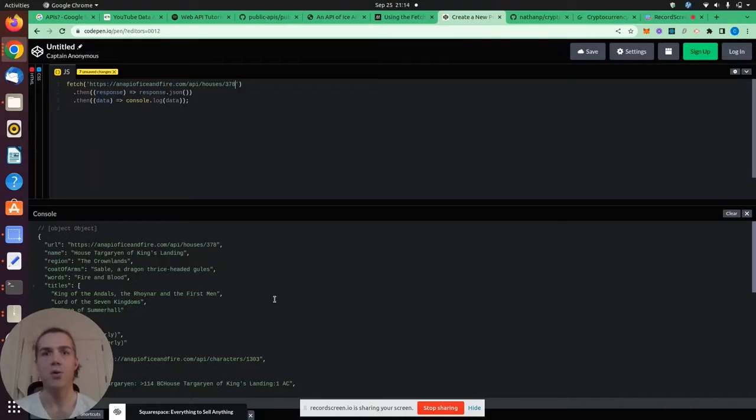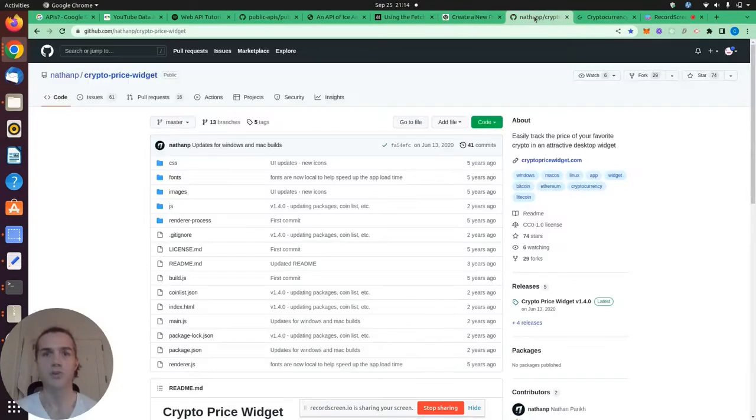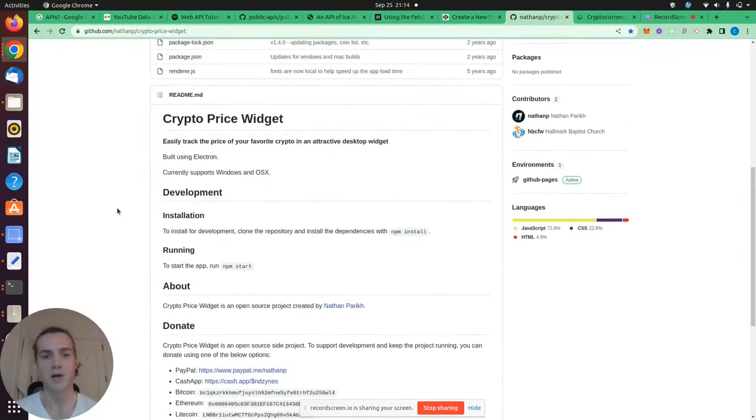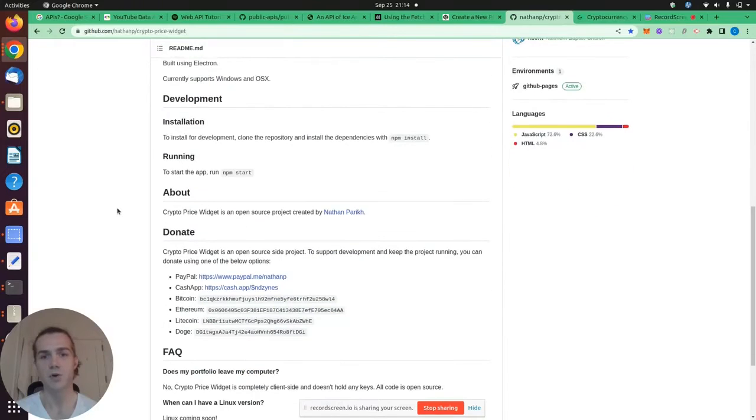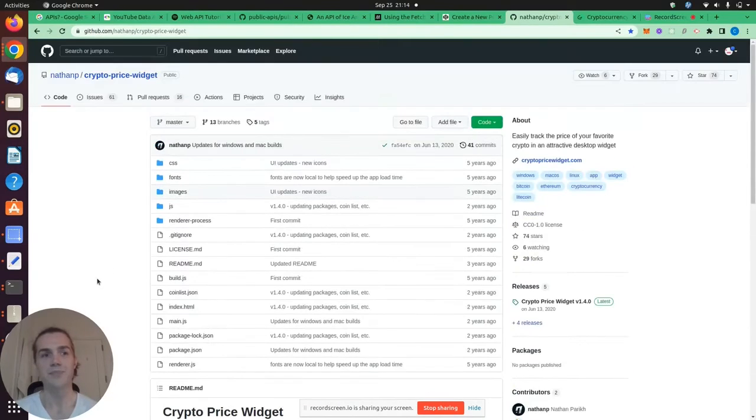Now, let's take a look at this in another form, a web app. So I didn't build this widget. I actually pulled it. It's open source on GitHub, made by Nathaniel Parikh, and licensed out of MIT.